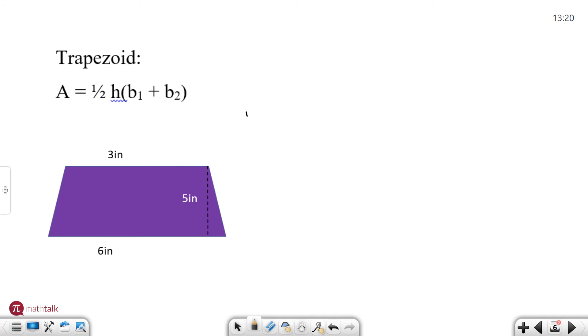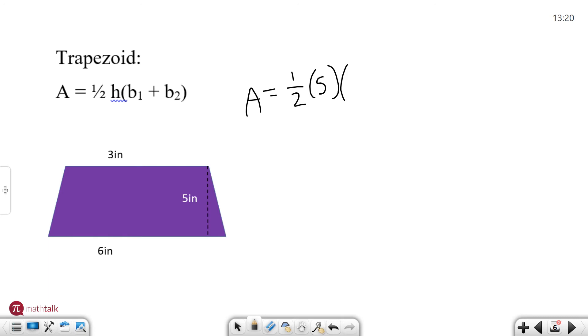So the area of a trapezoid is going to be one half times the height which is going to be in this case five inches times the sum of the two bases. So the bases are different widths or lengths however you want to say that. You have to add them up and put that in your formula. So base one is going to be let's say three and base two is the bottom let's say six.